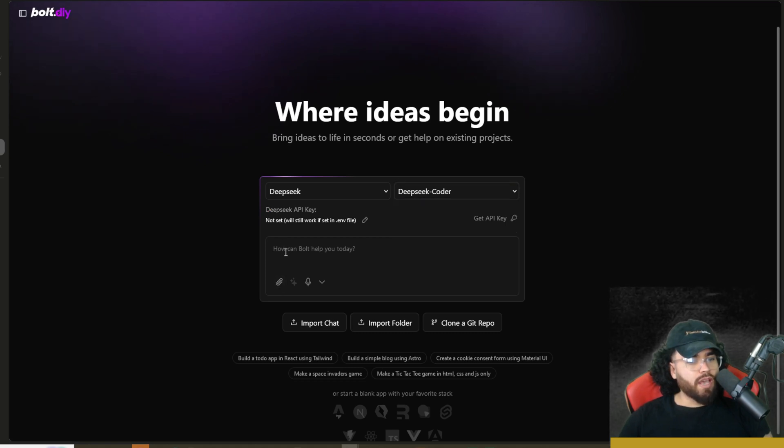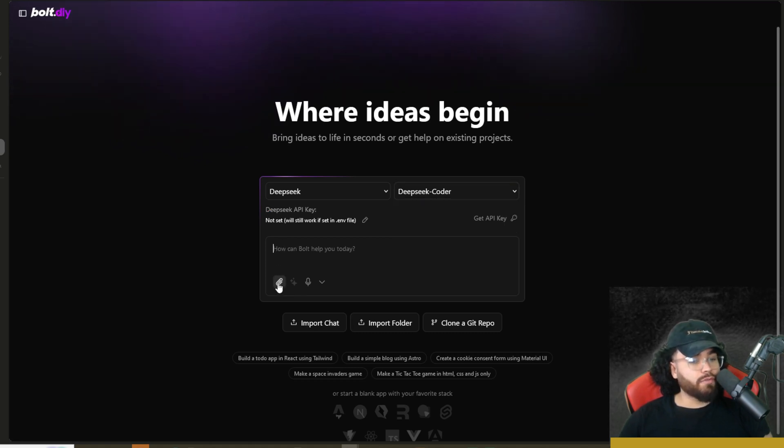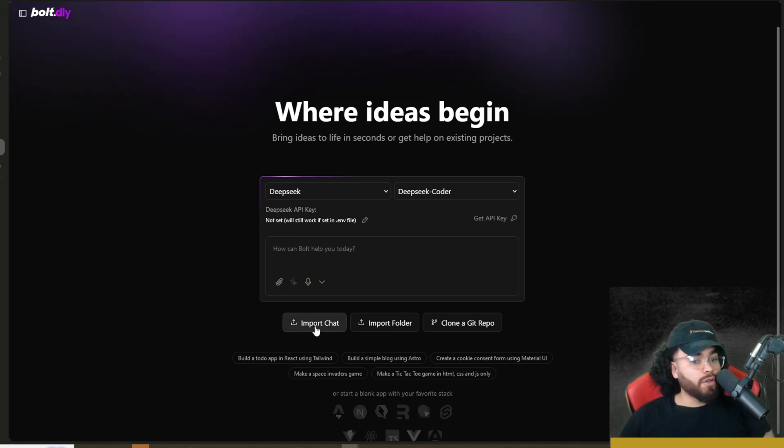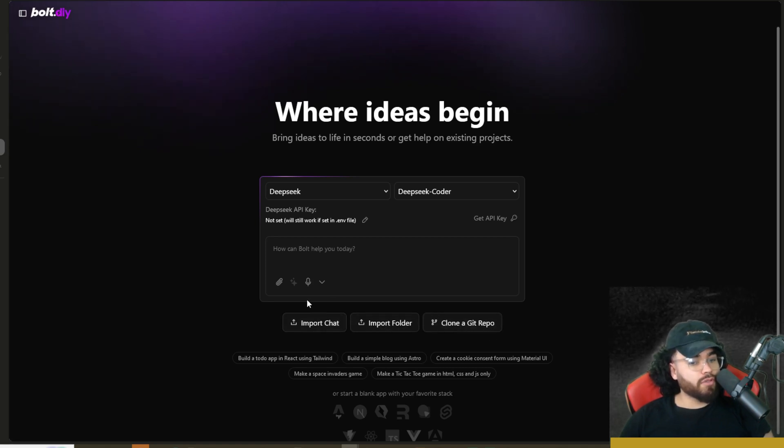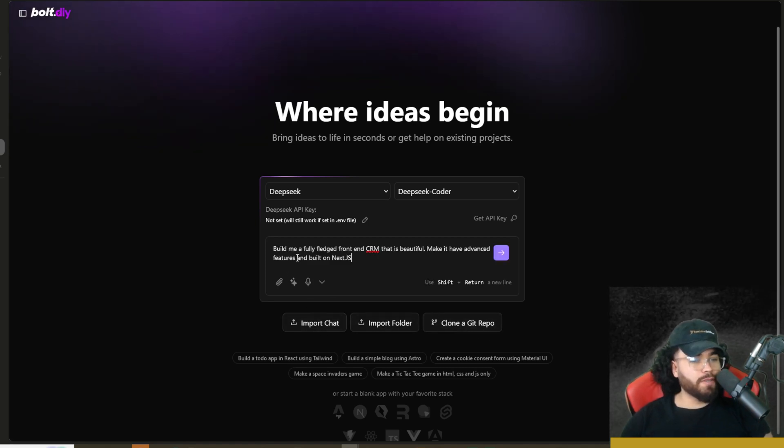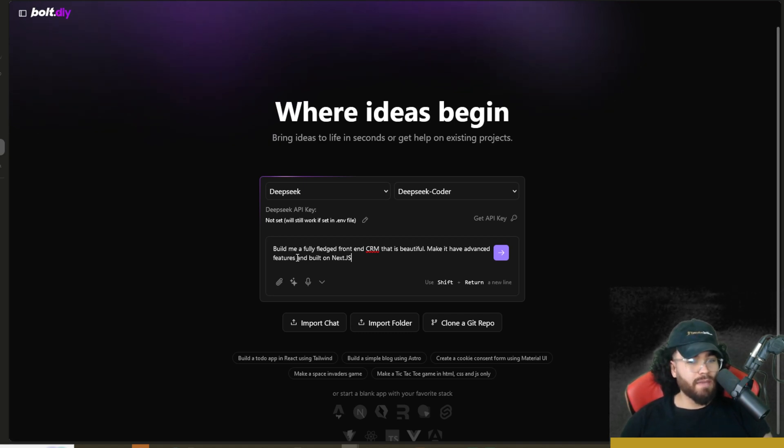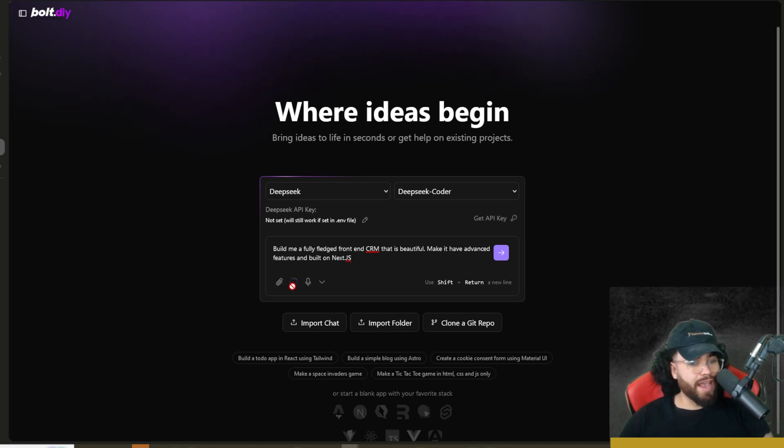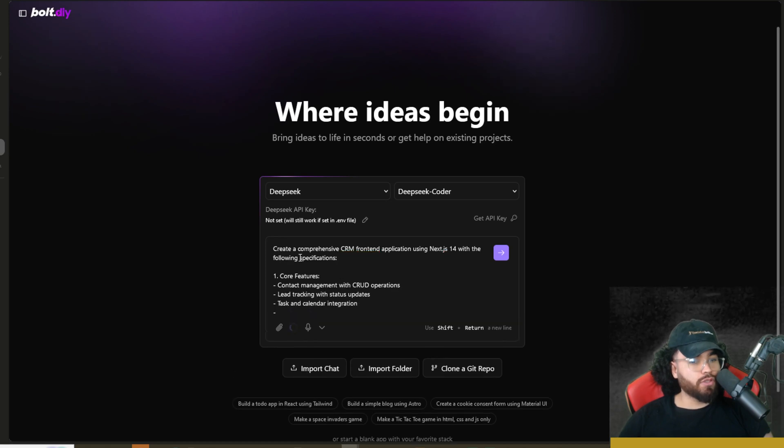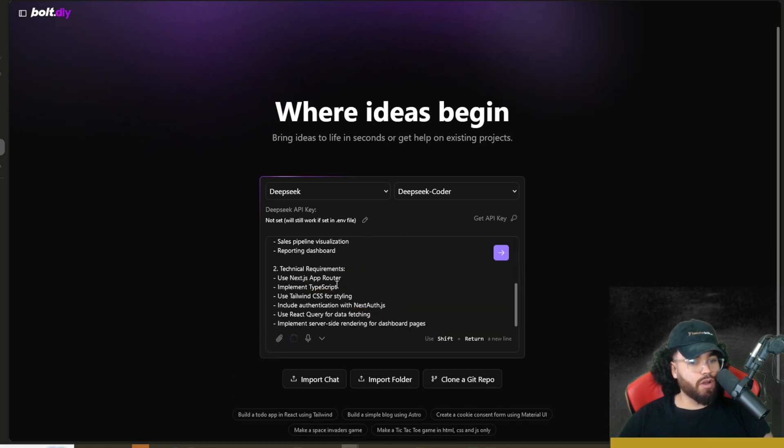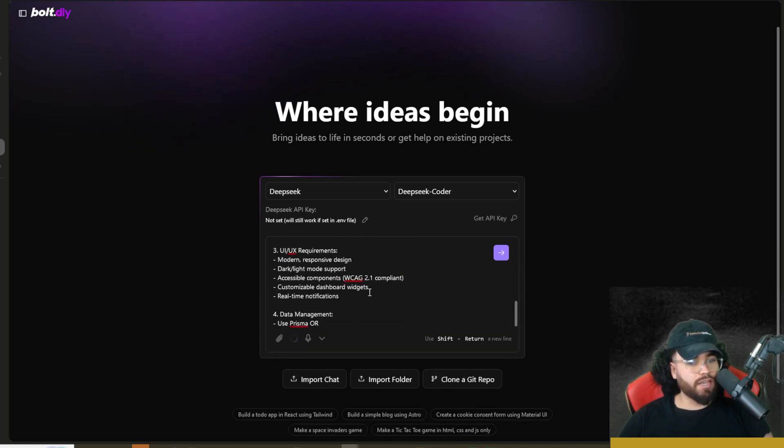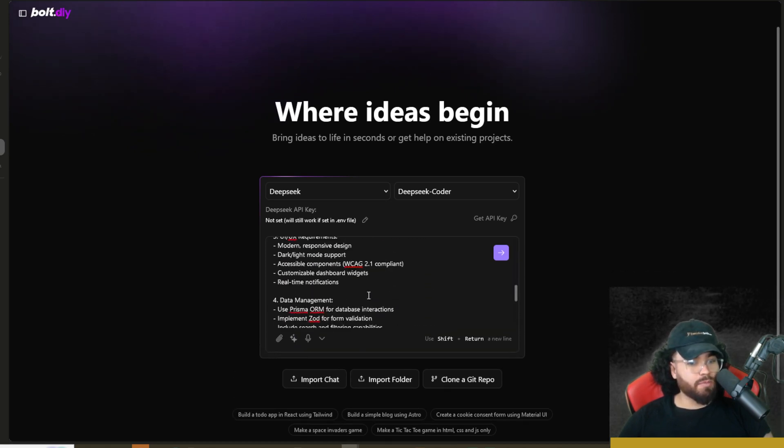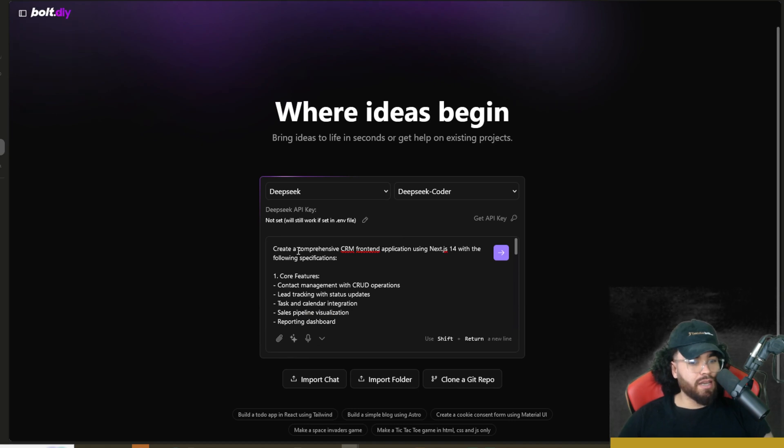Now, we have a few different options. You can see we could upload a file if we were using a model with image capabilities, which we're not. We could do voice, which is speech to text right here. And we could also import chats, import folders, clone a GitHub repo. So there's a lot of different options. My prompt is going to be build me a fully fledged front end CRM that is beautiful. Make it have advanced features and builds on Next.js. Now you could also go here just as a side note. This is the prompt enhancing tool right here. This is going to enhance the prompt. As you can see right here, it's actually creating an in-depth prompt.